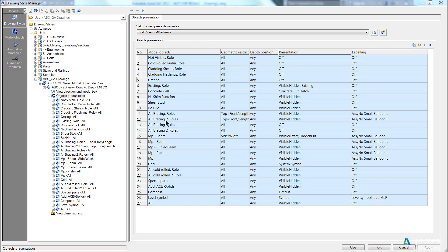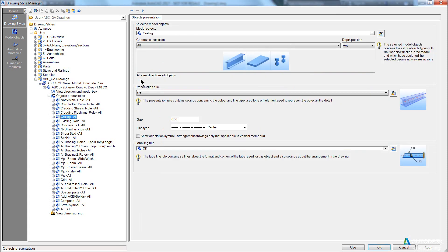Once you have your model objects, you also have to assign a presentation rule to them. At any point here, I can double-click on any row, and if I double-click on say grating, you can see the presentation rule is off.